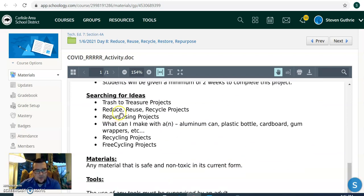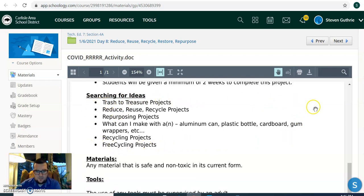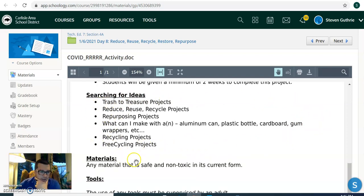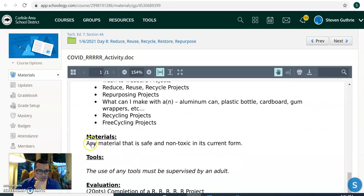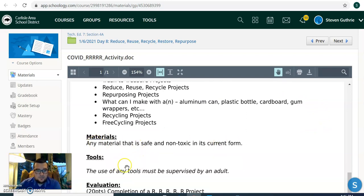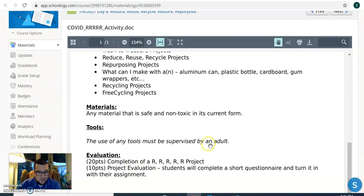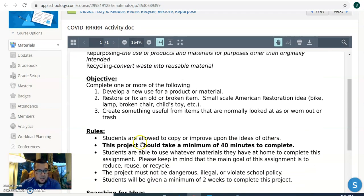So if you want to Google or search for some ideas, these things here, if you search for these, you'll find all kinds of projects you can work on. And any materials you use, anything that's safe and non-toxic. If you do use any tools, make sure you have a parent with you or a guardian.